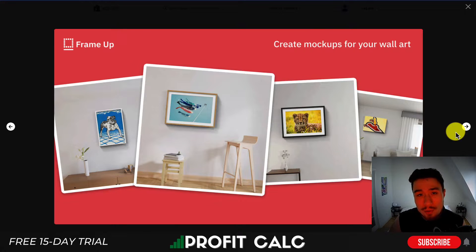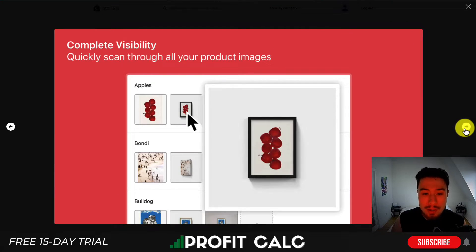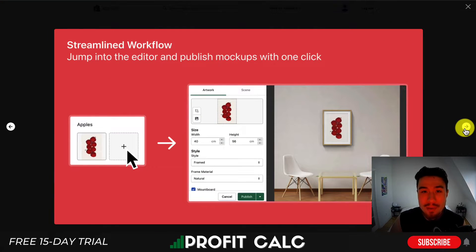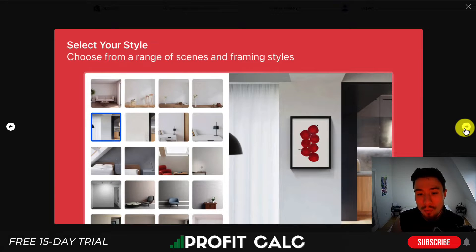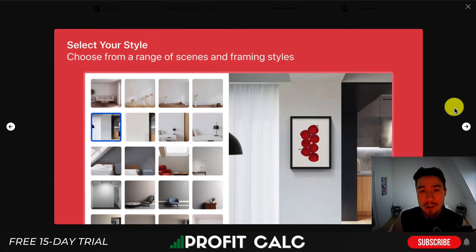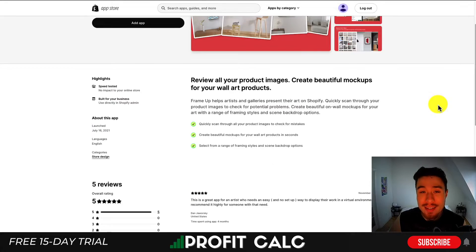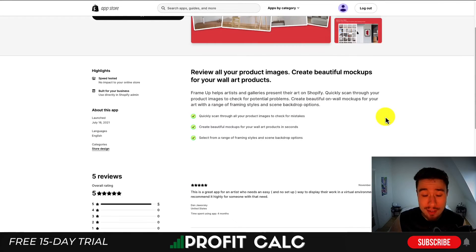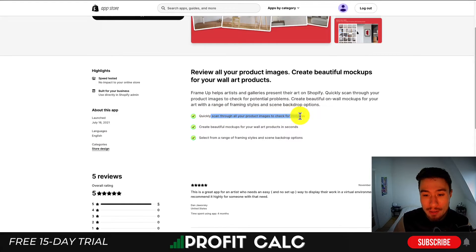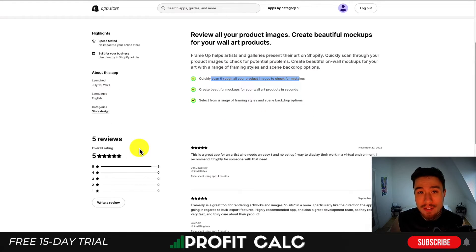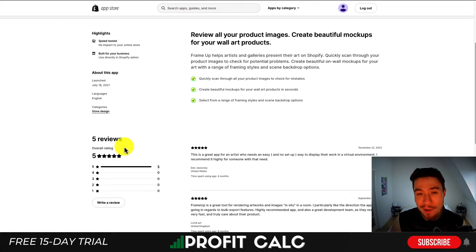This one's called FrameUp. So if you're doing artwork, it can help you place your images in a frame in a room to make it look more professional and to show the customer what it actually looks like inside someone's home. This is a free app, and you can quickly scan through all your product images. It has a perfect five-star rating.